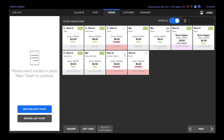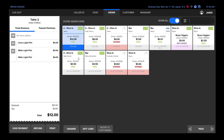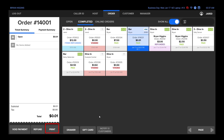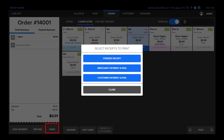When you select the ticket, you'll see at the bottom left corner: void payment, refund, and print. Press print if you need to print out another itemized copy, or if it was a credit card, you can choose merchant or customer copy.